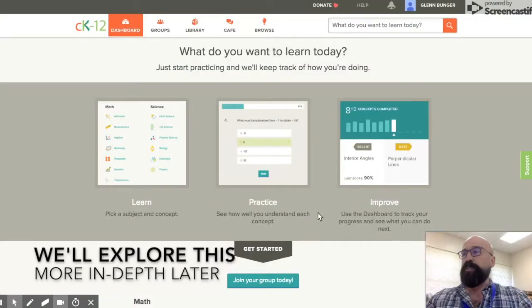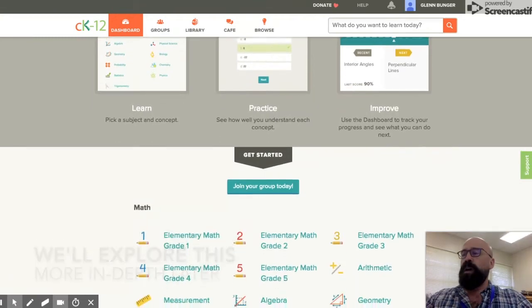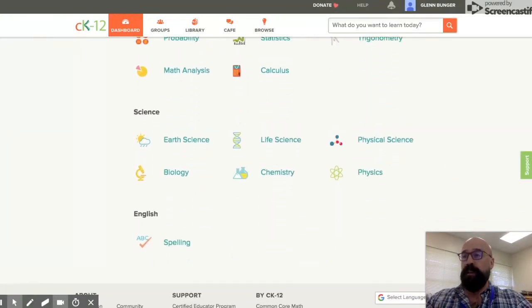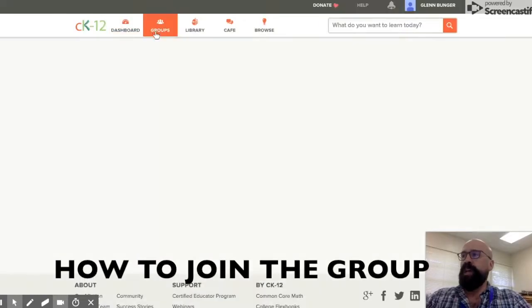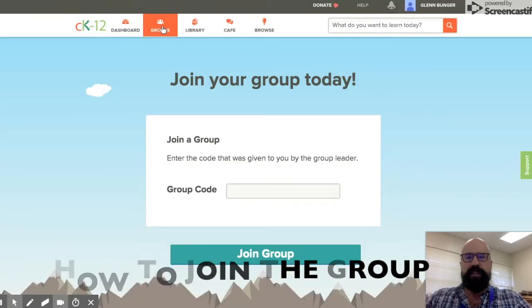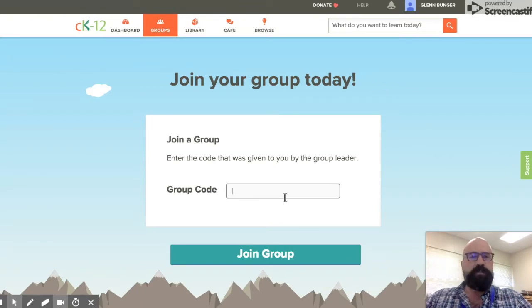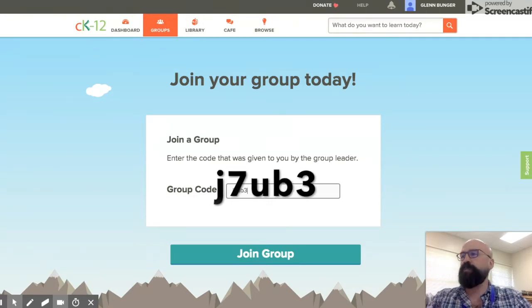A cool thing about this is that you'll be able to browse all sorts of subjects in math and science. Now let's join the group — click on the Groups tab at the very top, and the code that you're going to enter for joining the group today is going to be J7UB3.